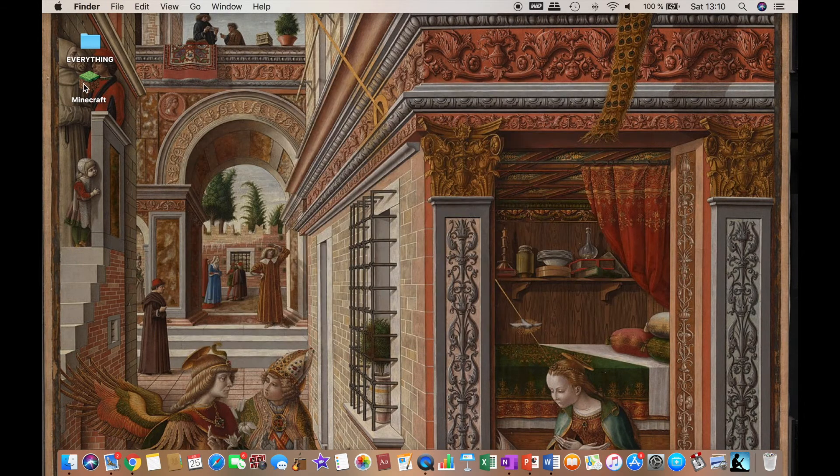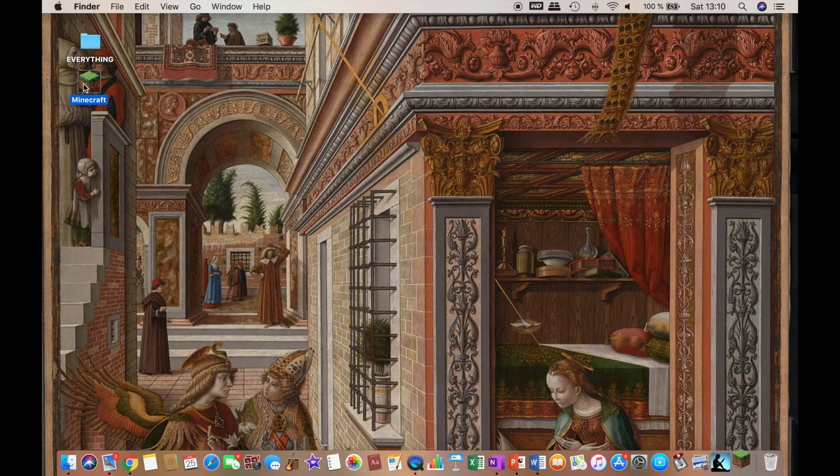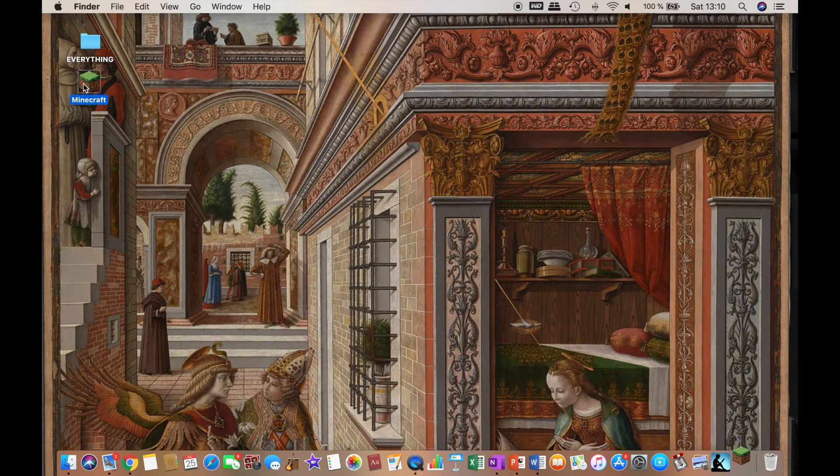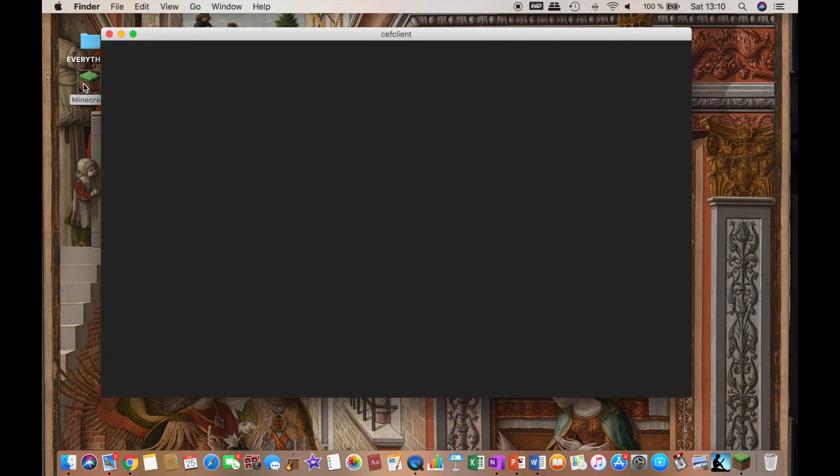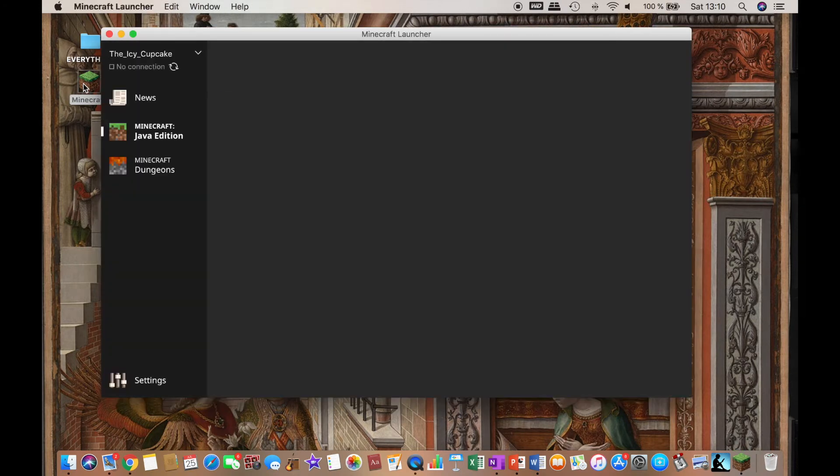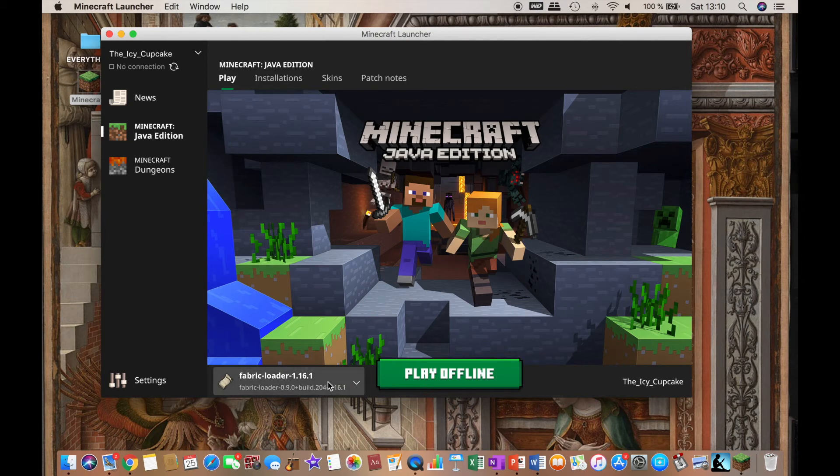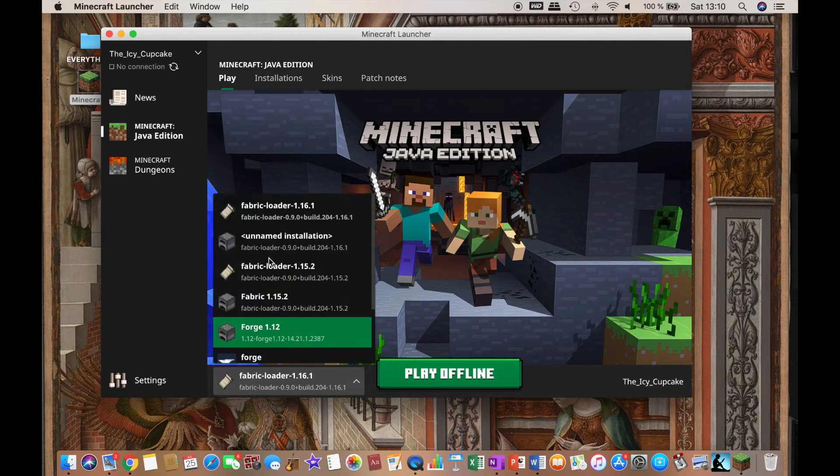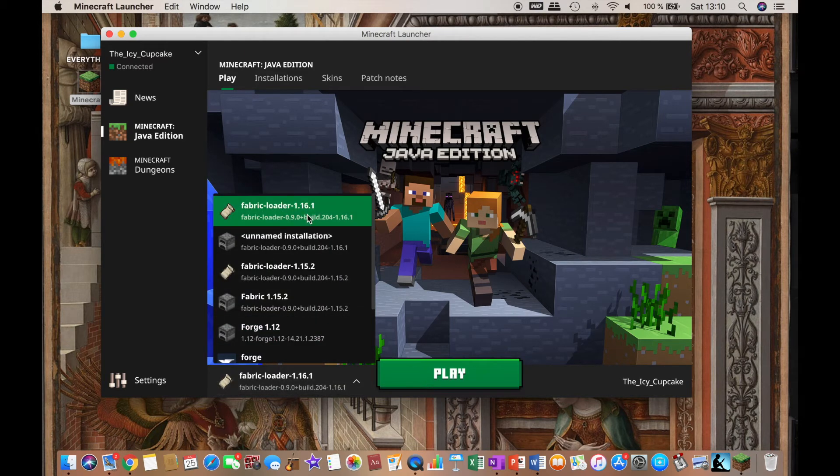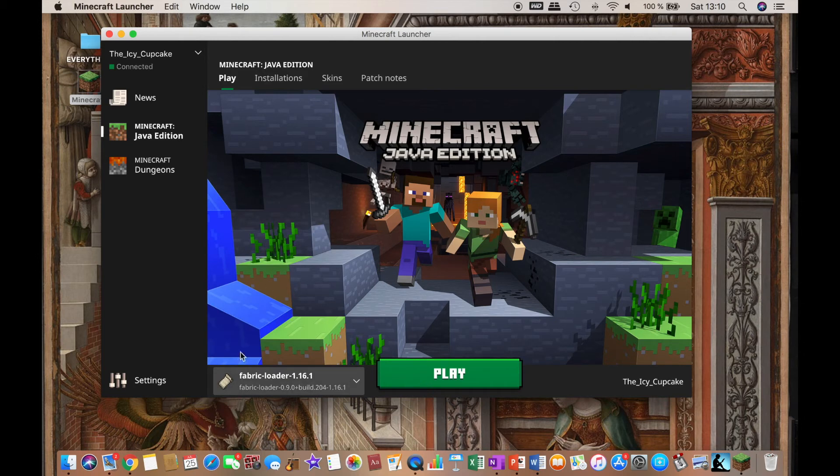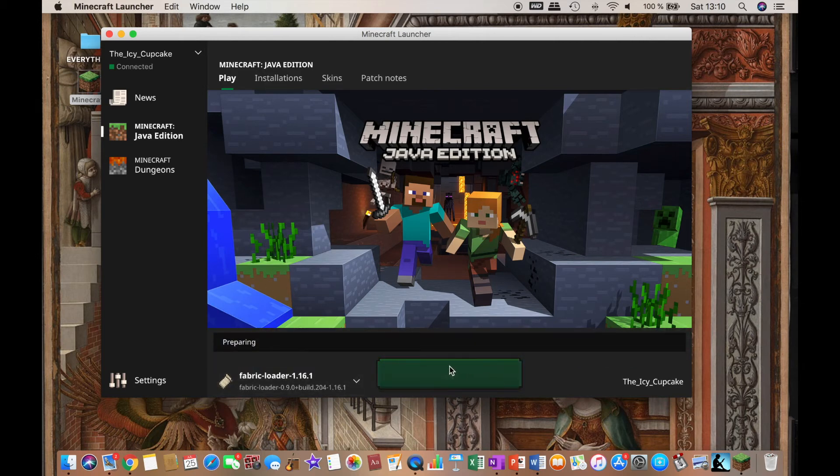Now you can click on Minecraft. And you want to select Fabric 1.16.1. It should look like a map or just paper. And then click on play.